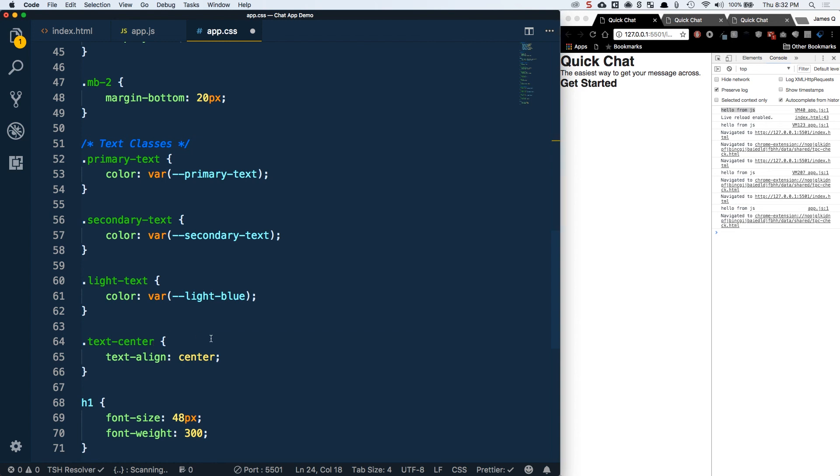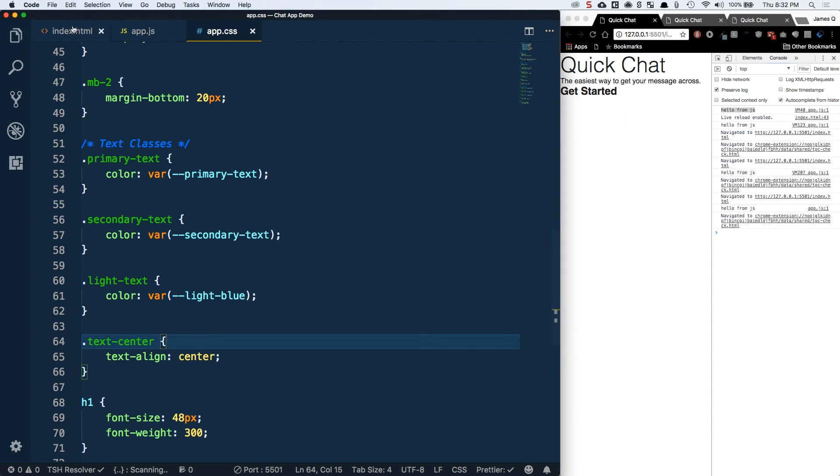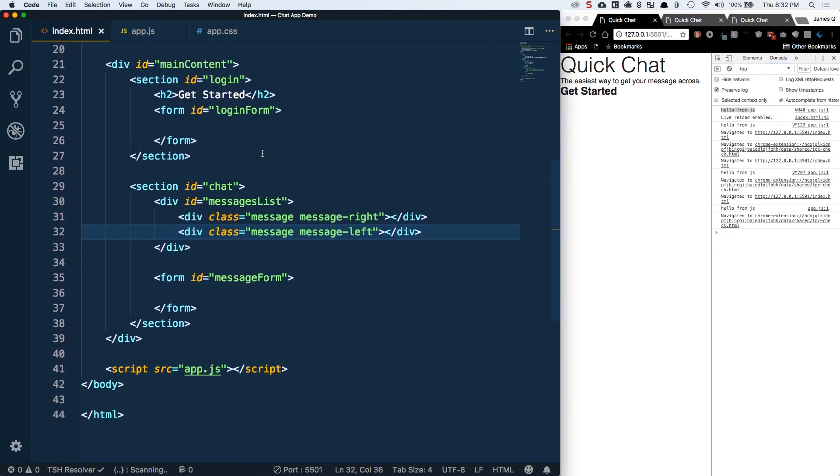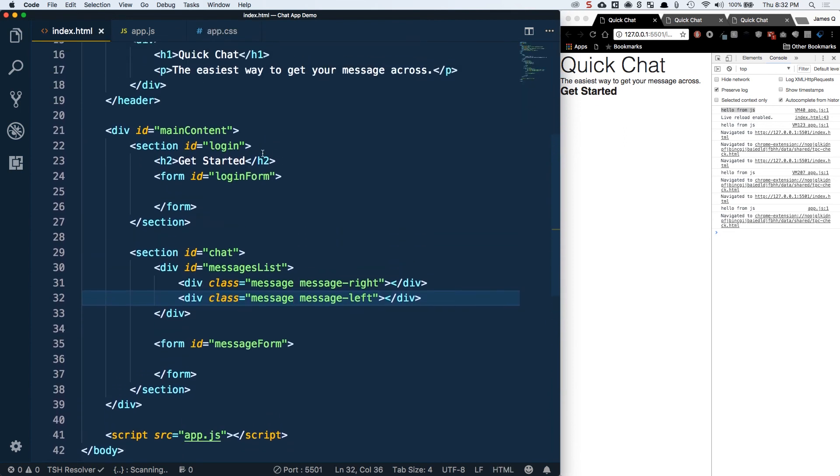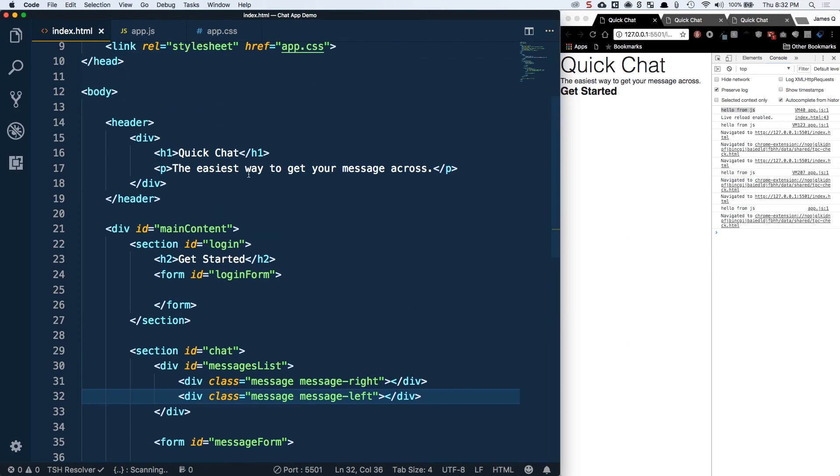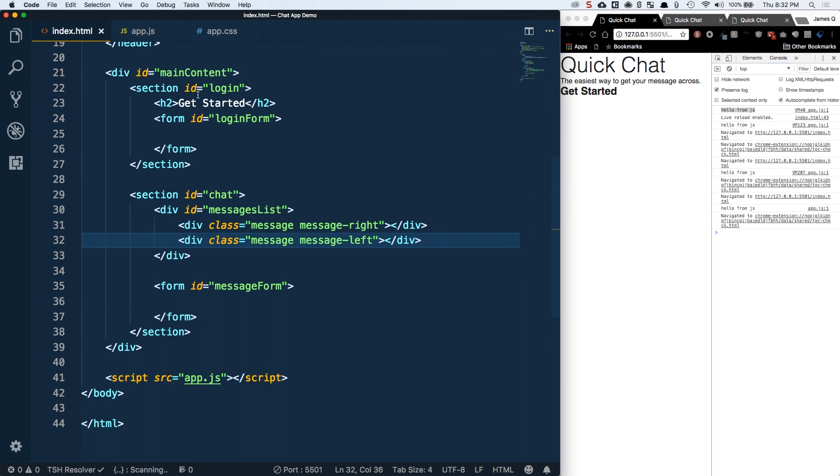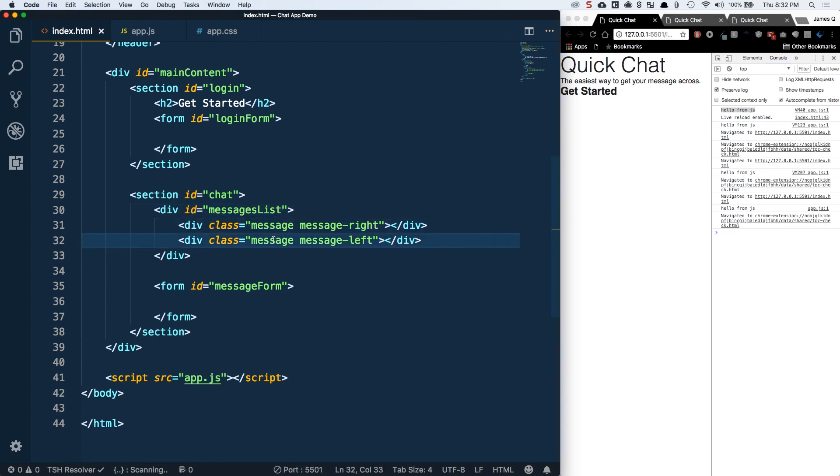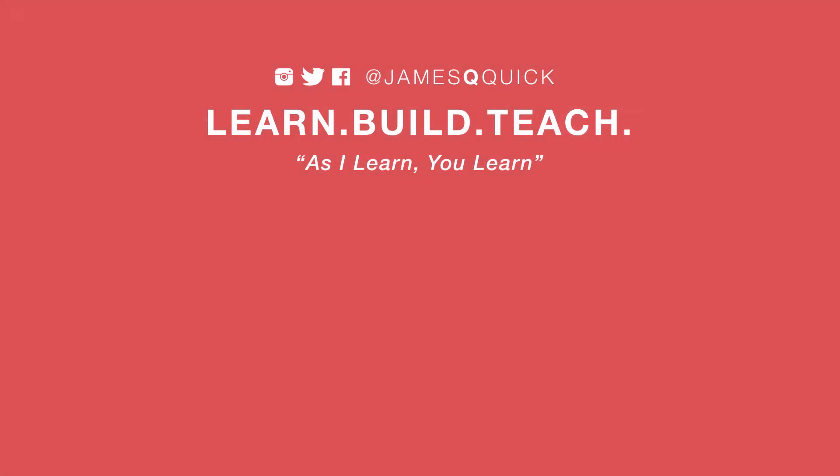This is going to do it for this video. We've got the structure of our HTML laid out where we've got our header with an h1 and a message underneath. The main content has two sections: one for login, one for chat. We'll hide one or the other depending on if the user is logged in. We've stubbed out our message list with a message right and a message left for demo purposes. In the next video, we're going to start styling the core features before we dive into JavaScript, Node as a backend, and Socket.io. I hope you enjoyed it and I'll see you in the next video.